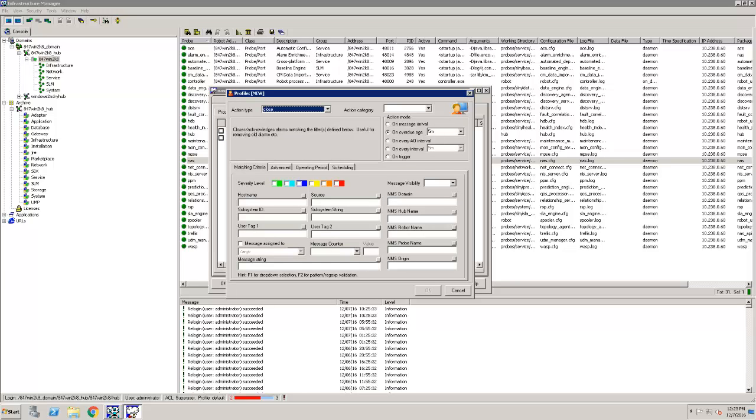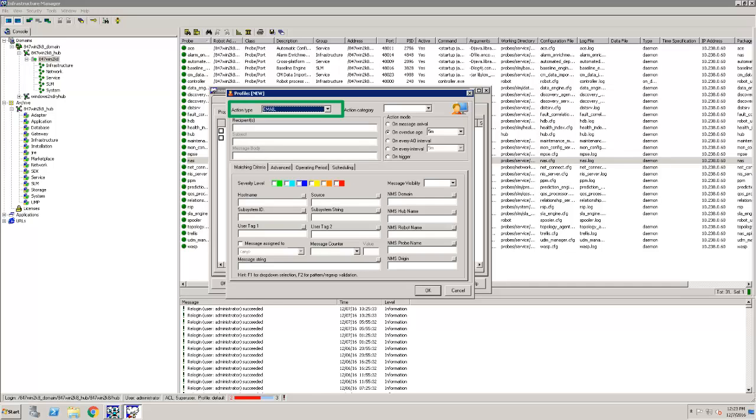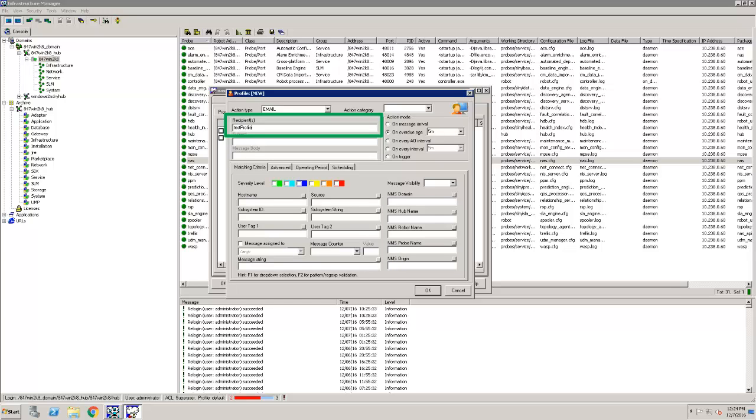The Profile window opens and I can start creating my new email profile. I start by changing the Action Type to Email. This opens additional options below the Action Type drop-down. I add the name of the profile that I created in the Email Gateway probe to the Recipient tab.